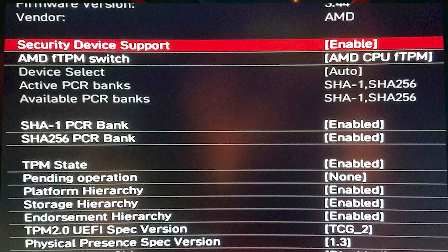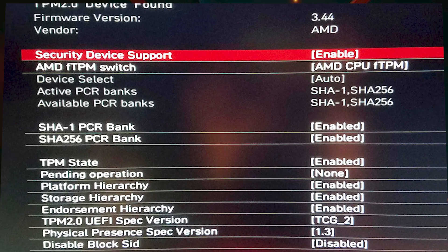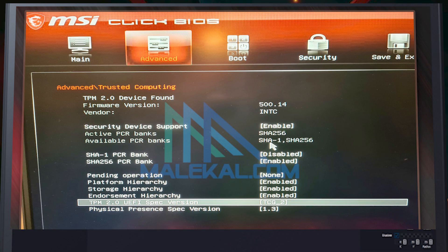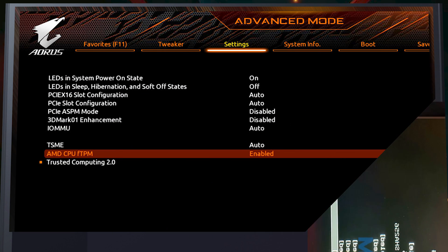If you want to upgrade your operating system to Windows 11, you have to enable TPM State. You also have the TPM 2.0 UEFI Spec Version, which is 2.0 and is also enabled. Now on a standard MSI motherboard, if you go to Advanced > Trusted Computing, you will find the same thing: TPM 2.0 device found, and in the last section, TPM 2.0 UEFI Spec Version — also enabled.